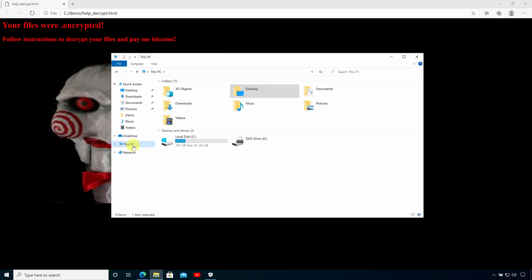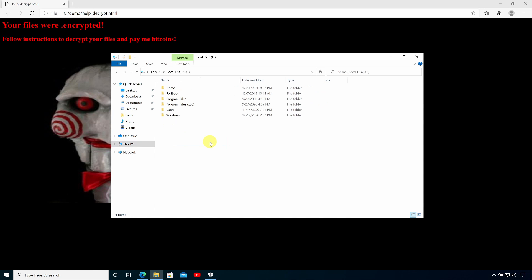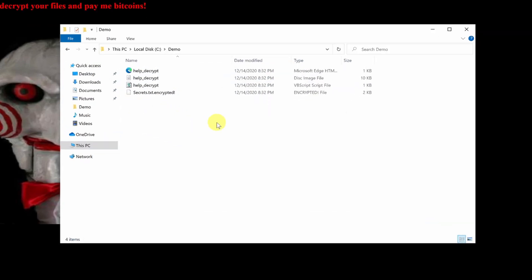So let's come back to the demo folder on the C drive and see what's actually going on there and as you can see the contents of the folder has completely changed and there's an encrypted version of the secrets text file.